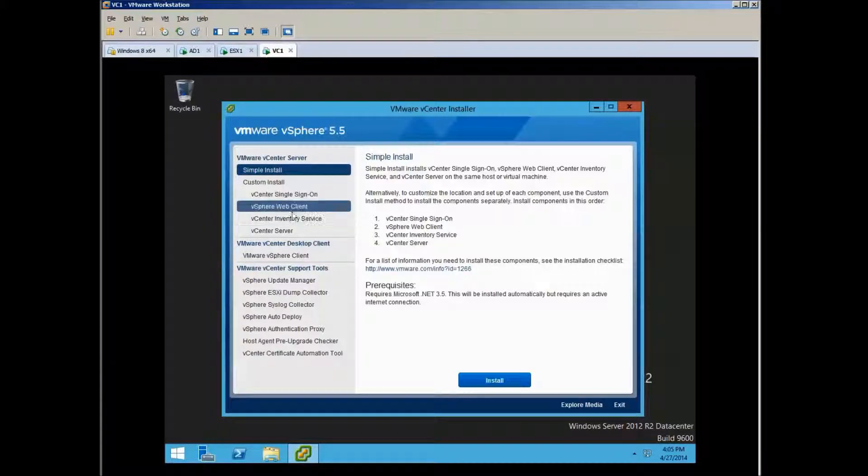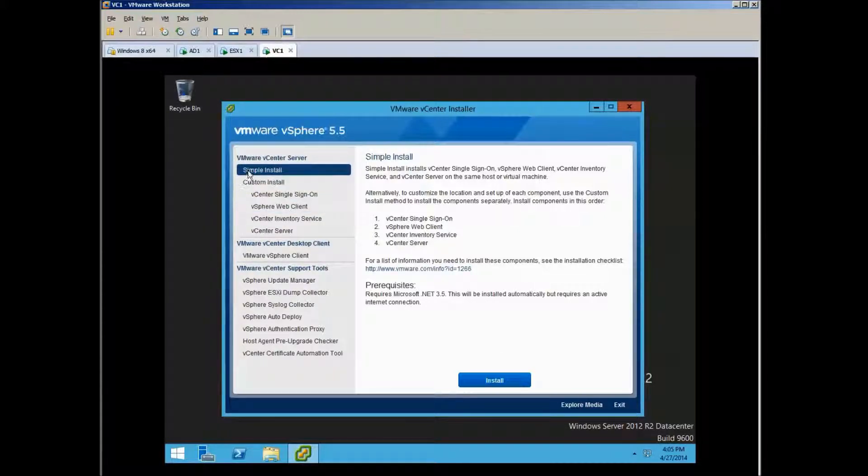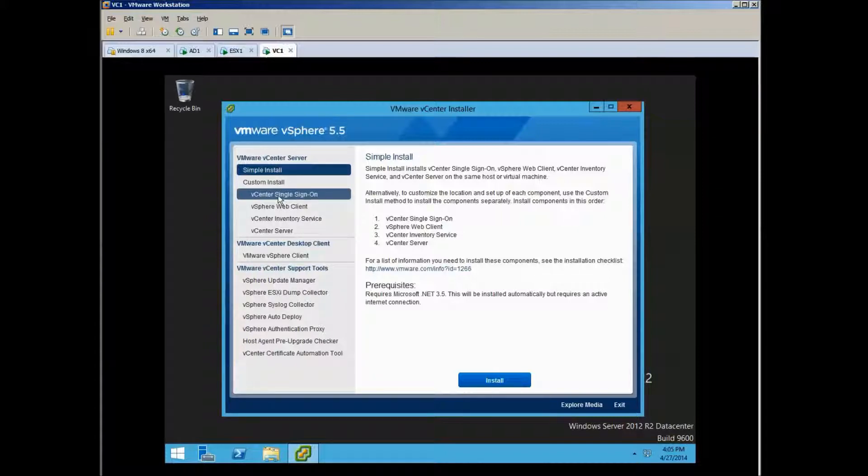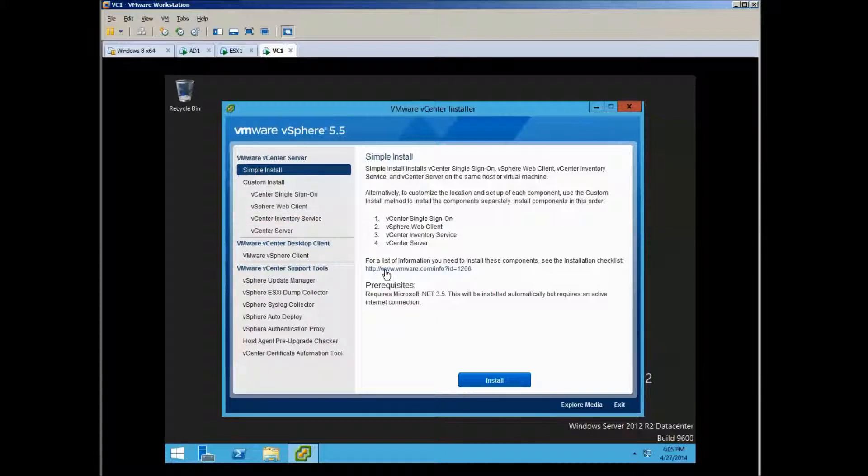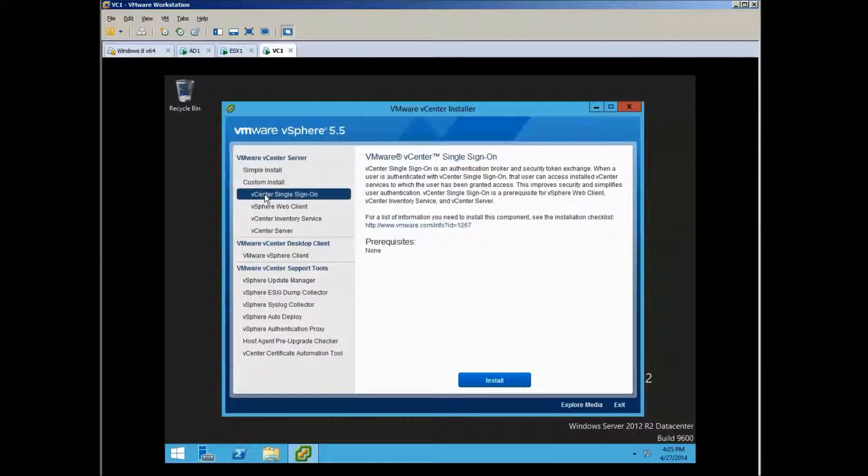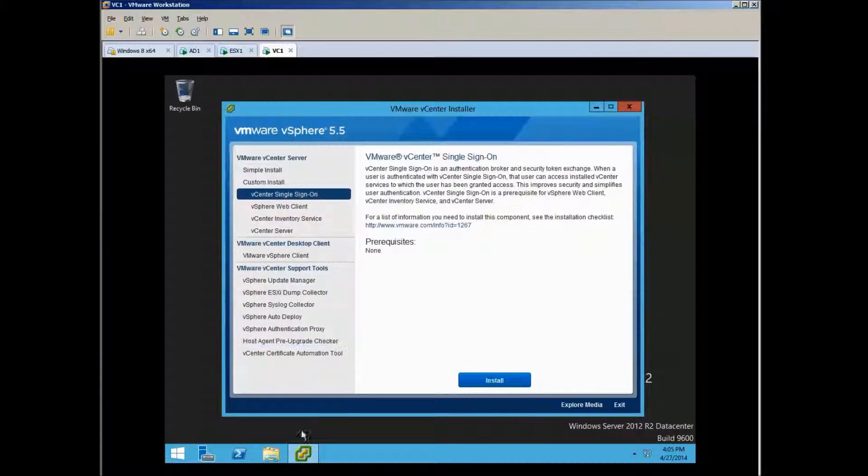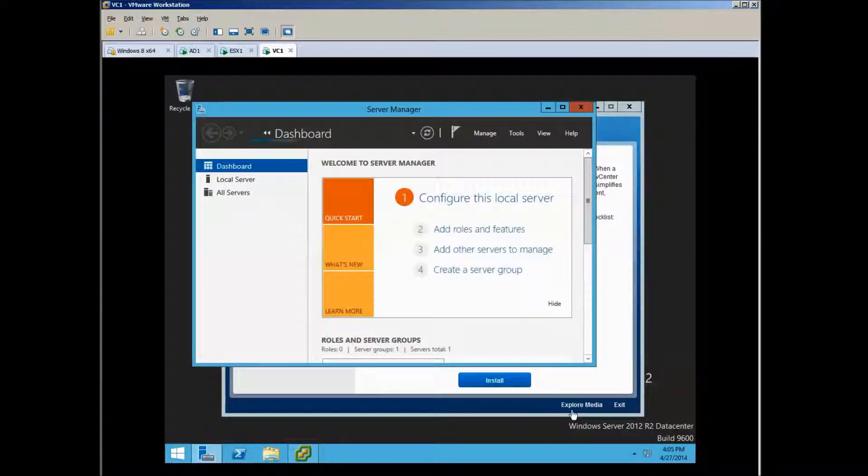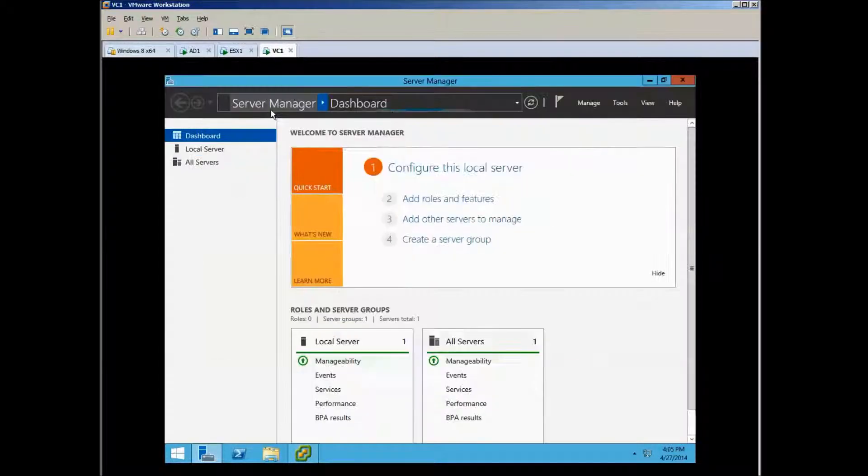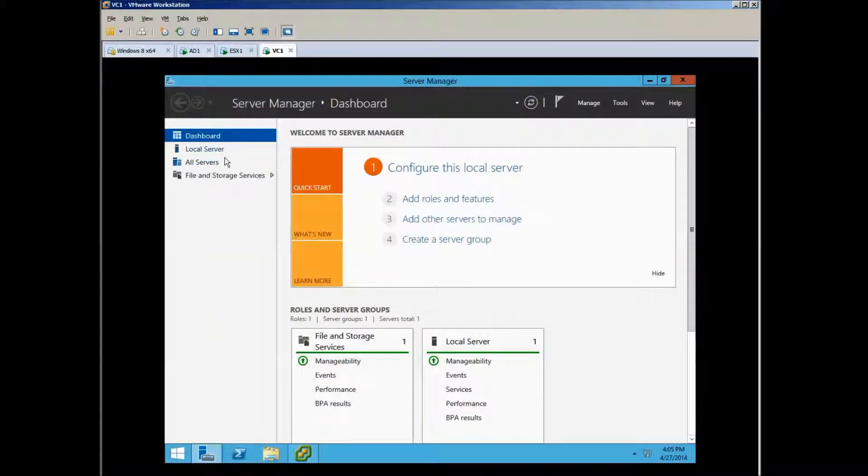Now, the one thing that I'm confused about here - I don't usually use simple install. I prepare it one by one to install the four components. But the problem is, if you select a simple install it needs .NET 3.5, but if you go to the single installation, it's a prerequisite none.